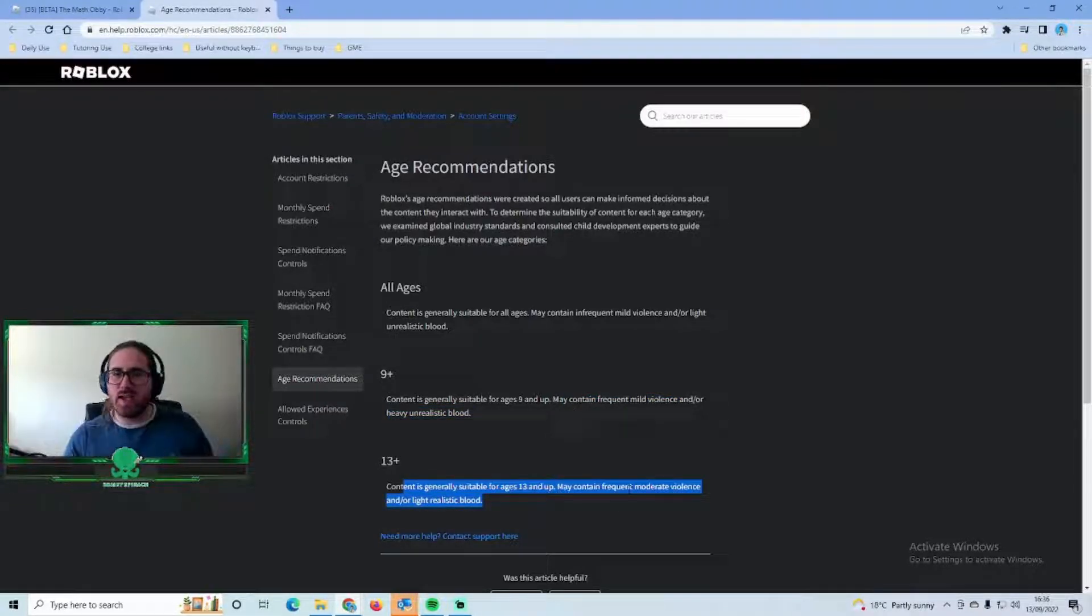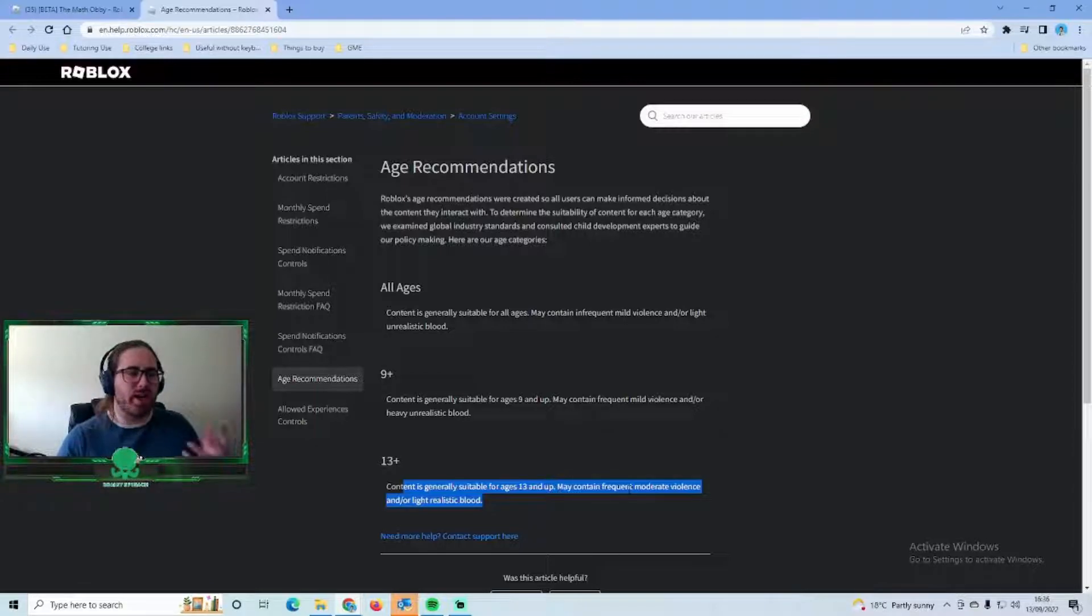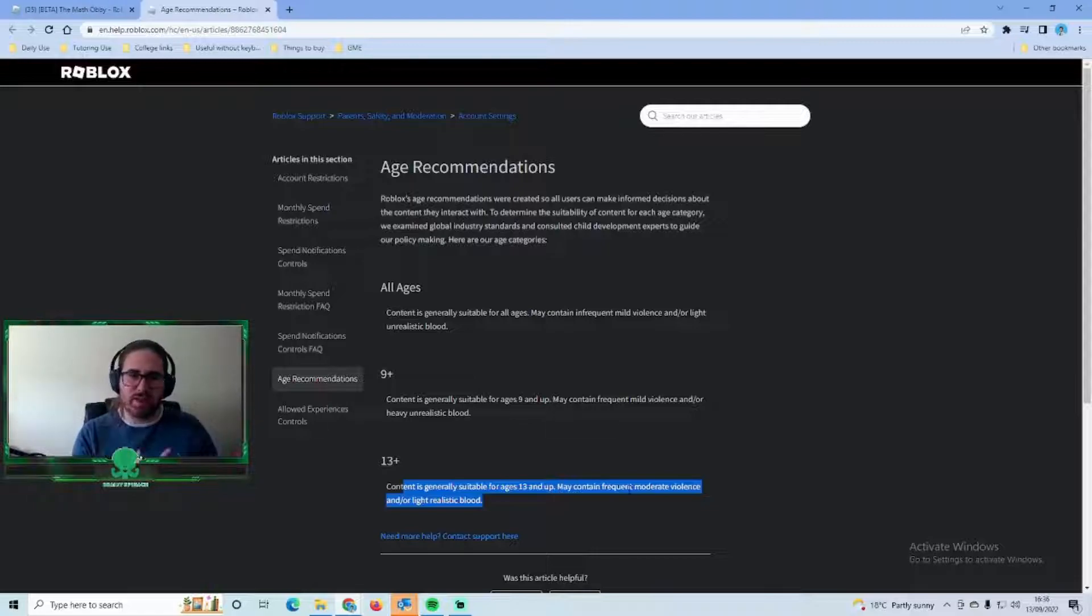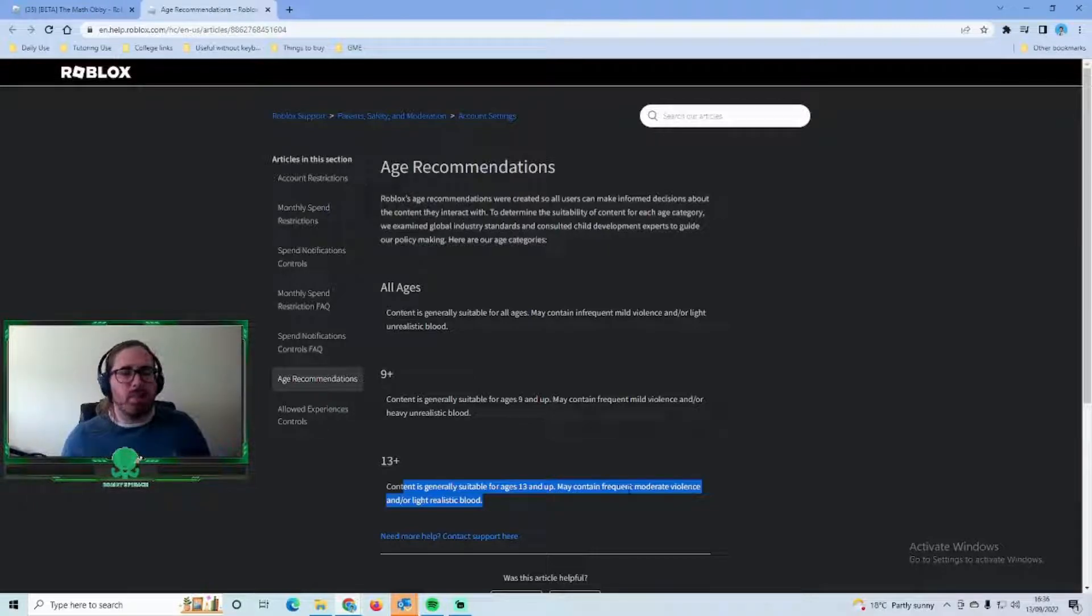It also applies to different things like trading items that you purchase with real money, that kind of thing with Roblox. I've shown in a previous video how you can change that in various games.